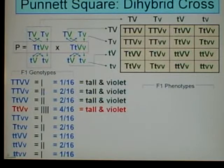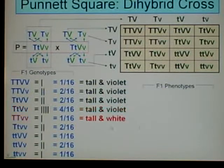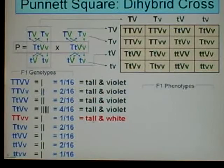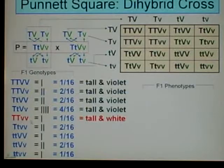Big T, little T, big V, little V — again, the dominants prevail. Big T for tall is dominant, big V for violet is dominant, so the offspring will be tall and violet. Moving on: big T, big T, little V, little V — big T is dominant so it will be tall, but now we have a homozygous recessive, so this individual will actually be white flowers for that pea plant.